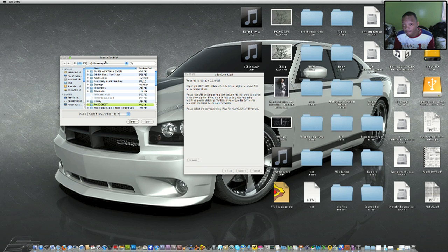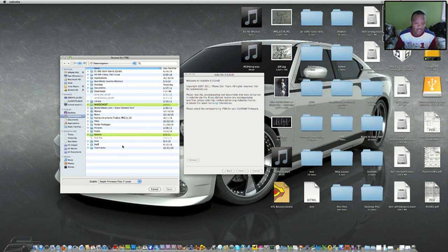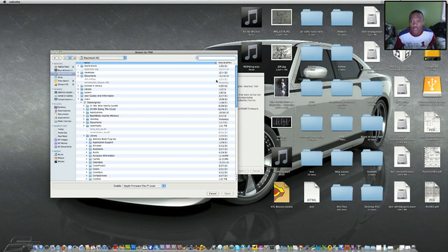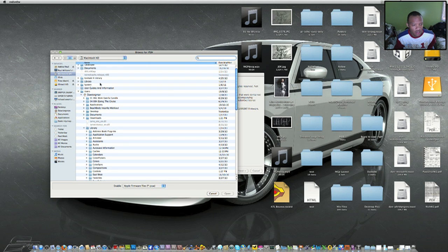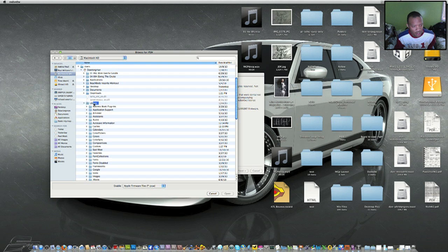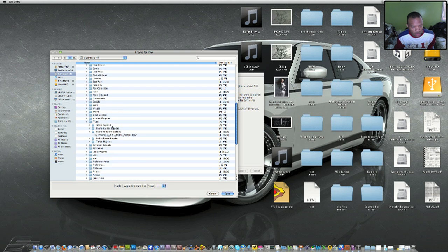The only thing with this now is that you have to know where on your Mac to find it. You've got to go inside your main drive, click on Users, click on your name, click on Library, scroll down, go to iTunes iPhone Software Updates, and find the one here.